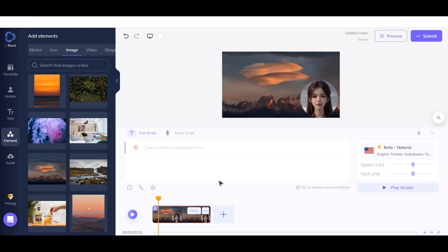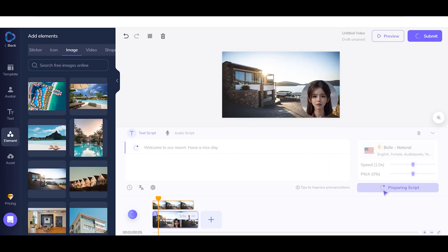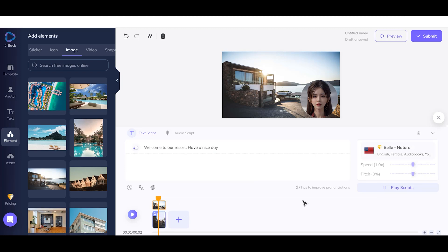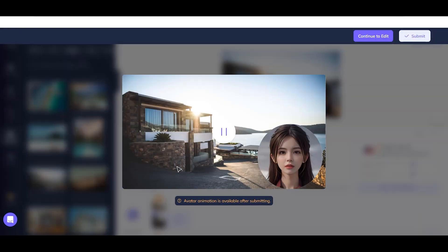Step 7: Now add your script in the text script section. Play your voice script to make sure the result is OK. To preview your final setting, click on the Preview button.